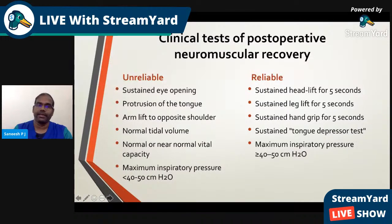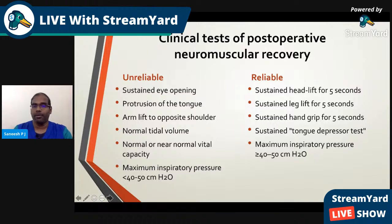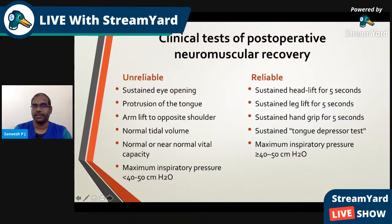Clinical tests for postoperative neuromuscular recovery are mostly unreliable. These include sustained eye opening, protrusion of the tongue, arm lift to the opposite shoulder, normal tidal volume, normal or near-normal vital capacity, and maximal inspiratory pressure in the range of 40–50 centimeters of water. The more reliable ones are: sustained head lift for five seconds or more, sustained leg lift for five seconds, sustained hand grip for five seconds, sustained tongue depressor test, and maximum inspiratory pressure above 40–50 centimeters of water.